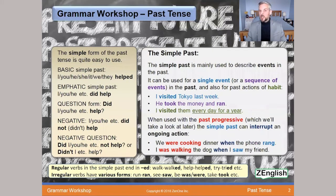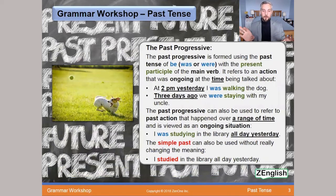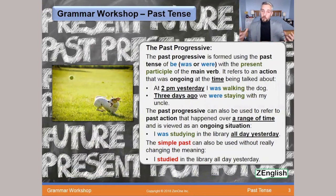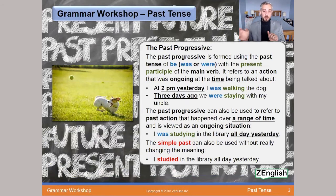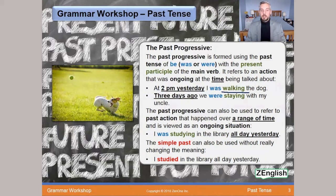That's the simple past — pretty straightforward. Next, let's look at the past progressive, which I briefly mentioned earlier. How do we form it? We take the past tense of the verb 'to be' — 'was' or 'were' — and put it with the present participle of the main verb. It's used to refer to an action that was ongoing at the time being talked about. For example: 'At 2pm yesterday, I was walking the dog' — 'was' plus the present participle 'walking.'